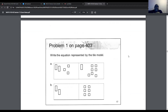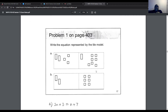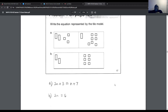For problem 1 on page 403, we write the equation represented by each tile model. In part A, the left side has two n tiles and three 1-tiles (2n + 3), and the right side has one n tile and seven 1-tiles (n + 7), giving 2n + 3 = n + 7. In part B, two n tiles and six 1-tiles represent the expression 2n + 6.